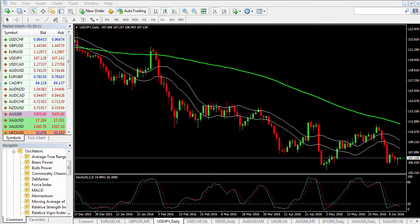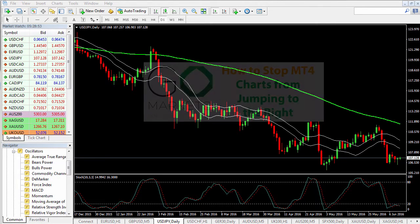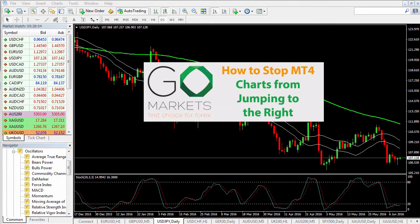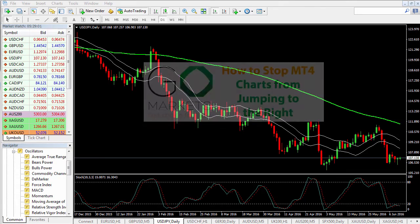Welcome to the GoMarkets MT4 Tips tutorial. In today's video, we're going to show you how to scroll back on your charts for backtesting purposes and how to stop the chart from jumping forward to the most recent day.